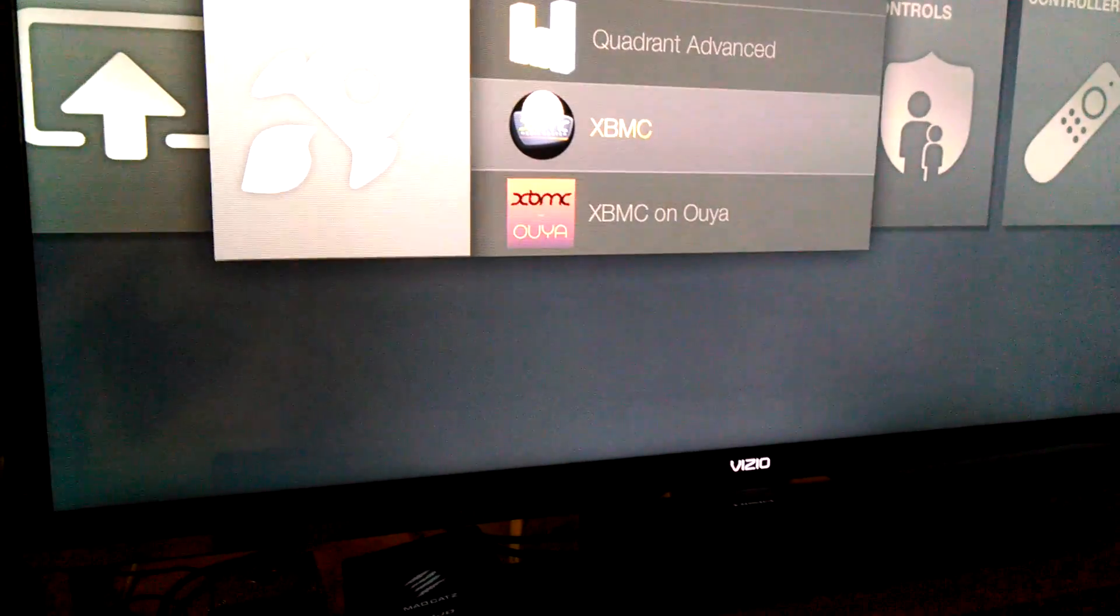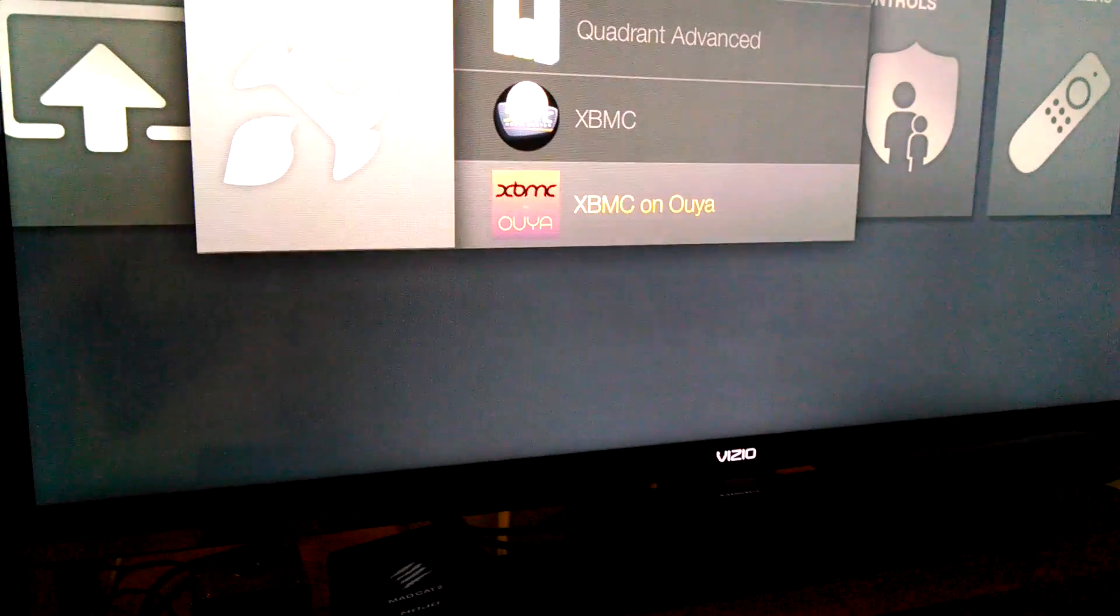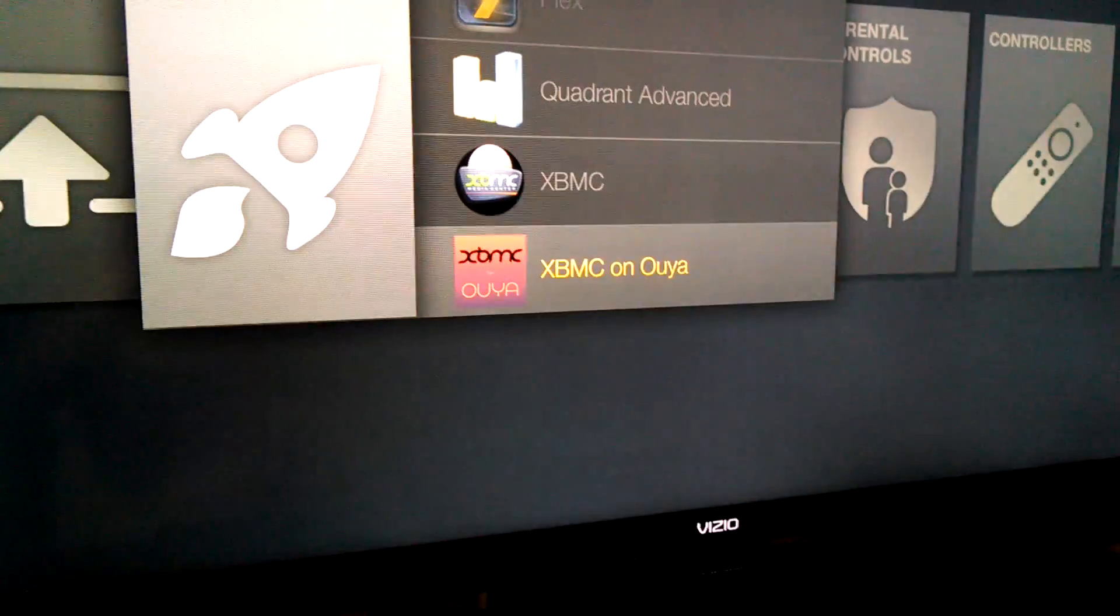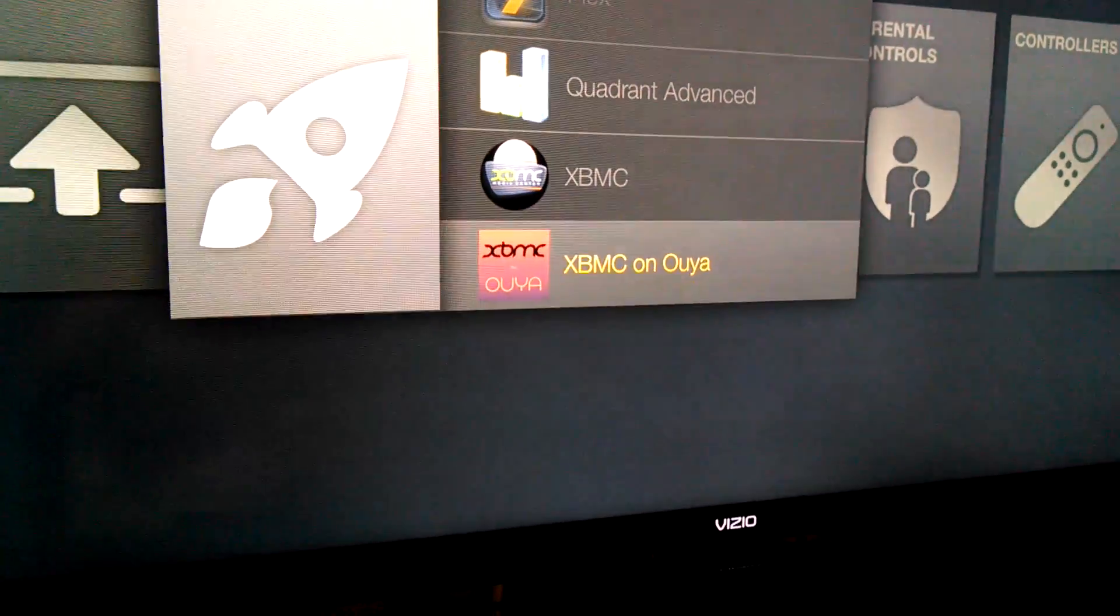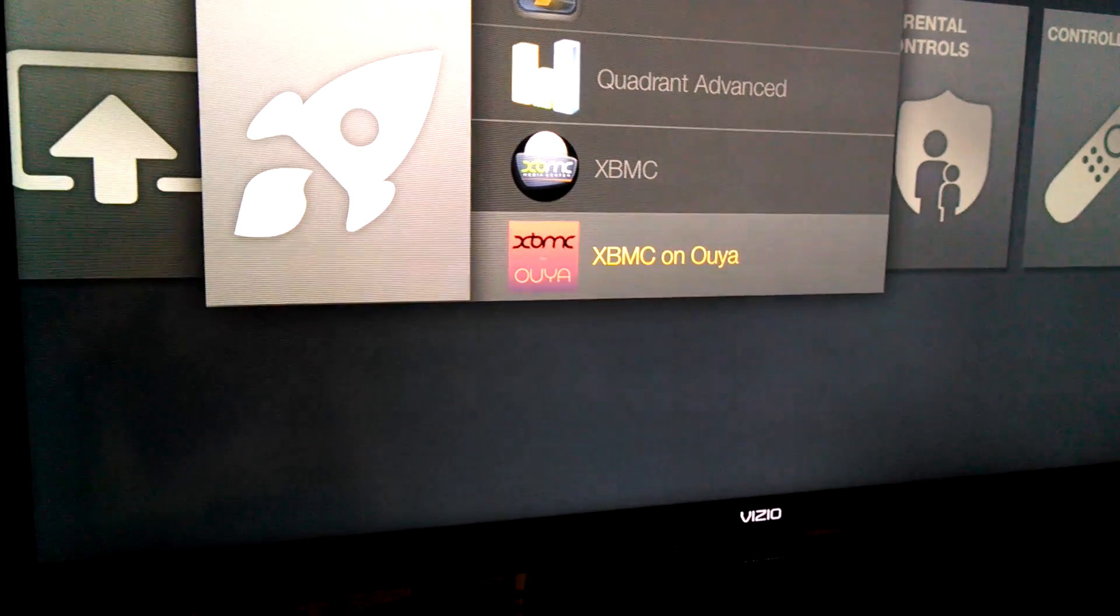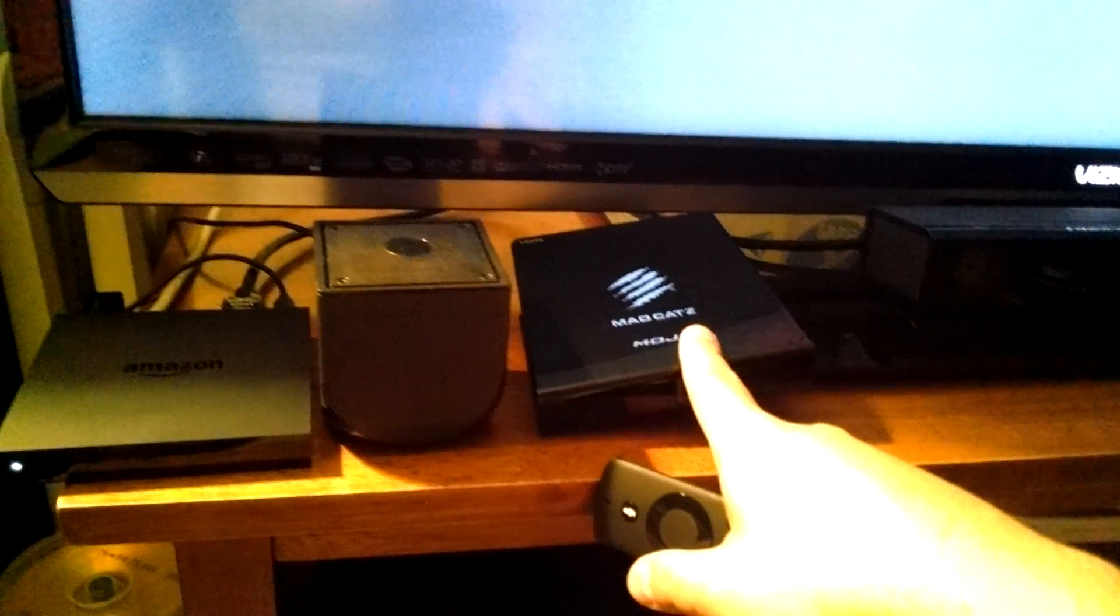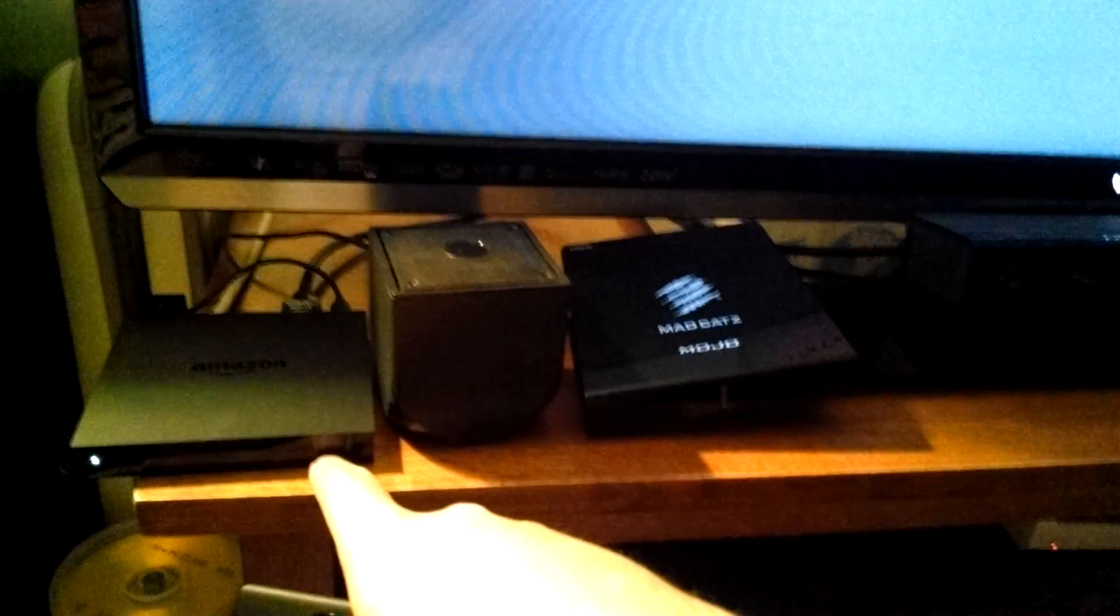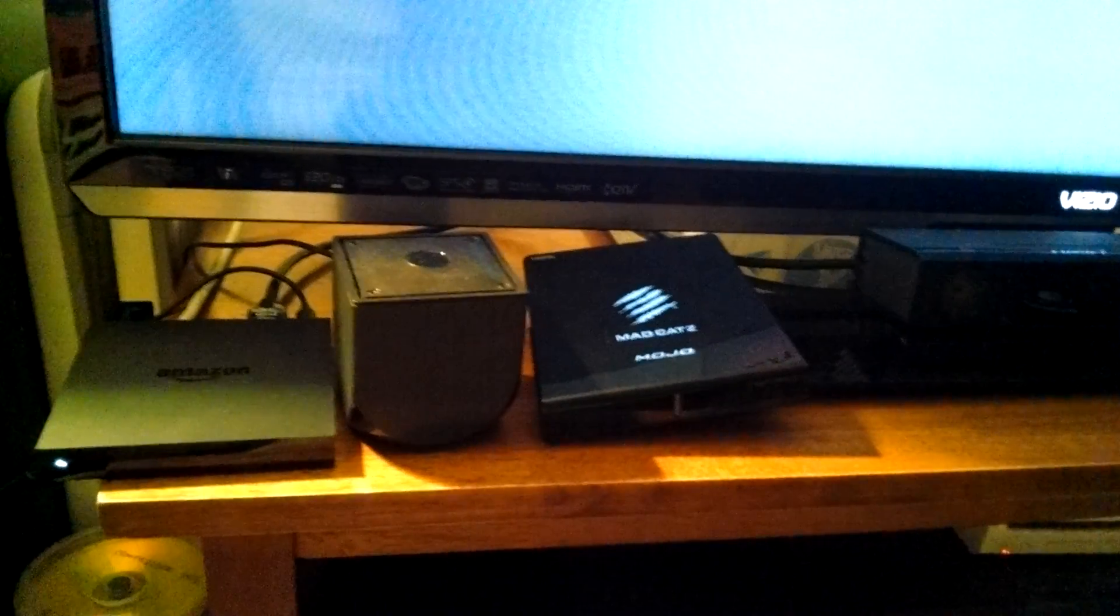Now what I have here is actually, by far, the best XBMC version I can find and oddly enough it's the one that I have pulled from the OUYA, which is this one right here. So you have the Mad Catz MOJO, OUYA, and now today I actually just received the Amazon Fire TV.